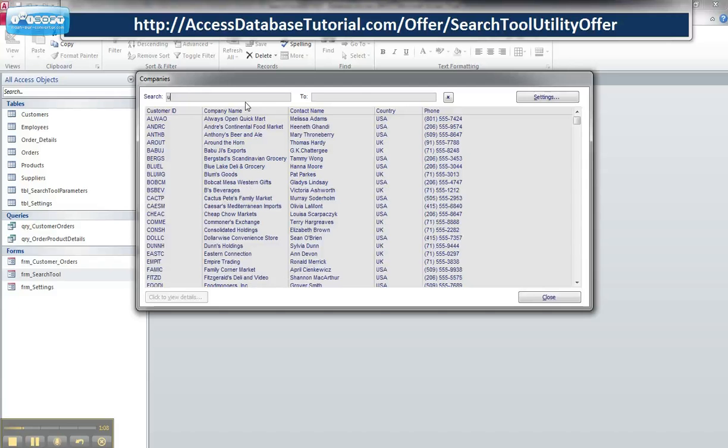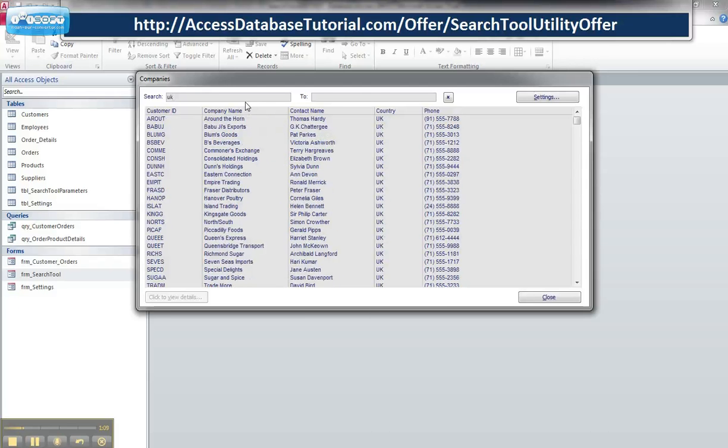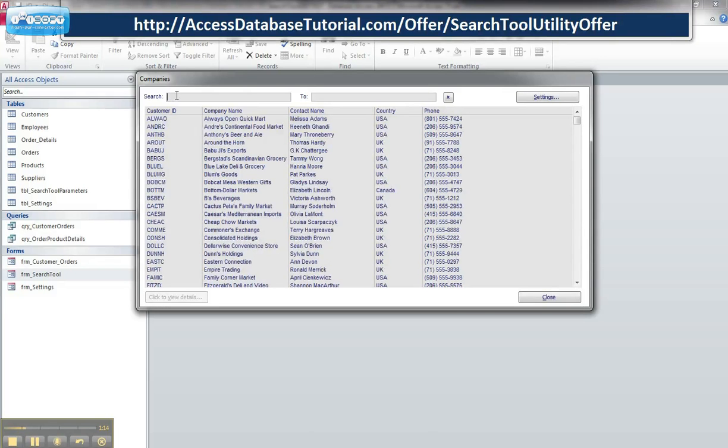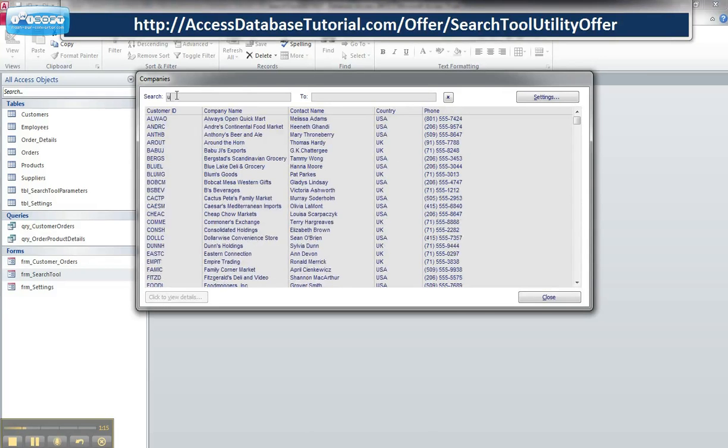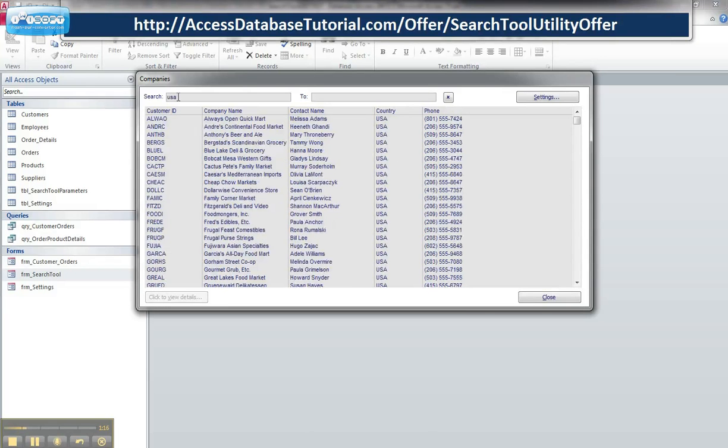For example, if I type in UK, you can see that it's in all my UK-based clients or if I type in USA, you can see my US-based clients. So it's dynamically searching as I key in.